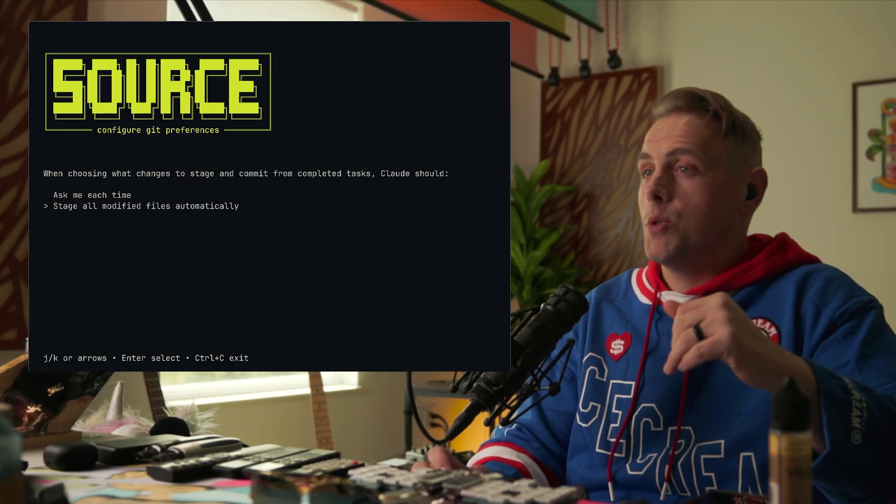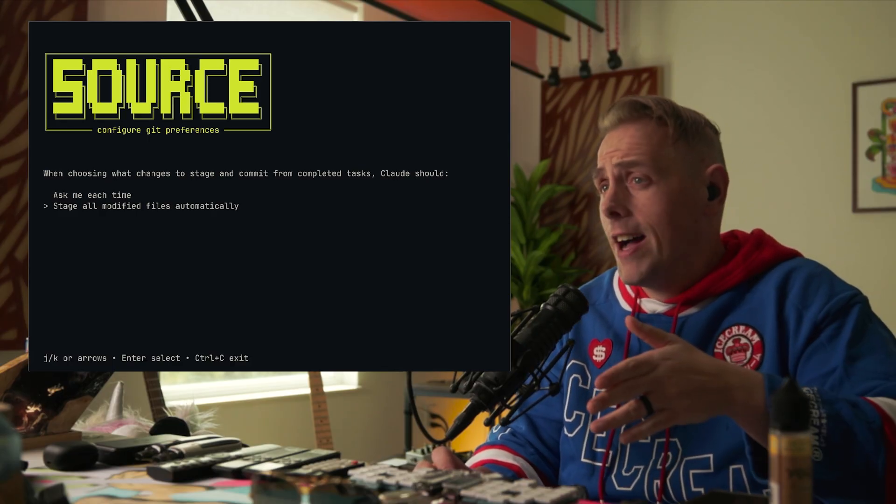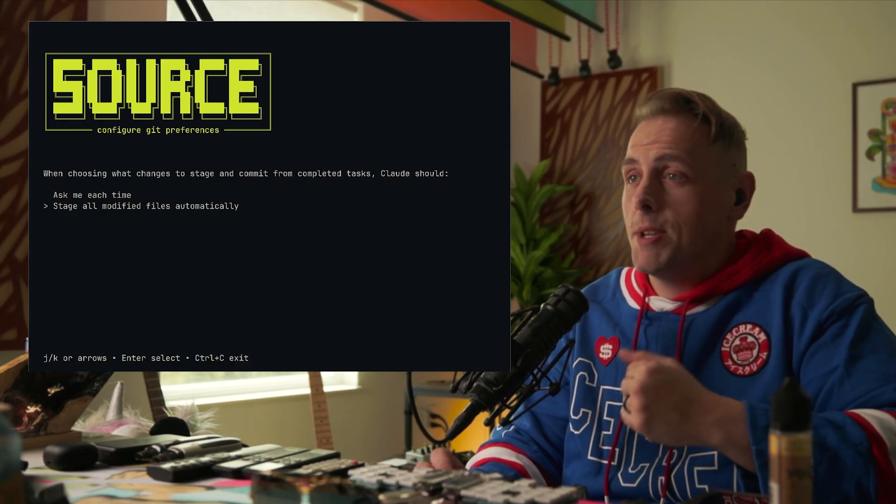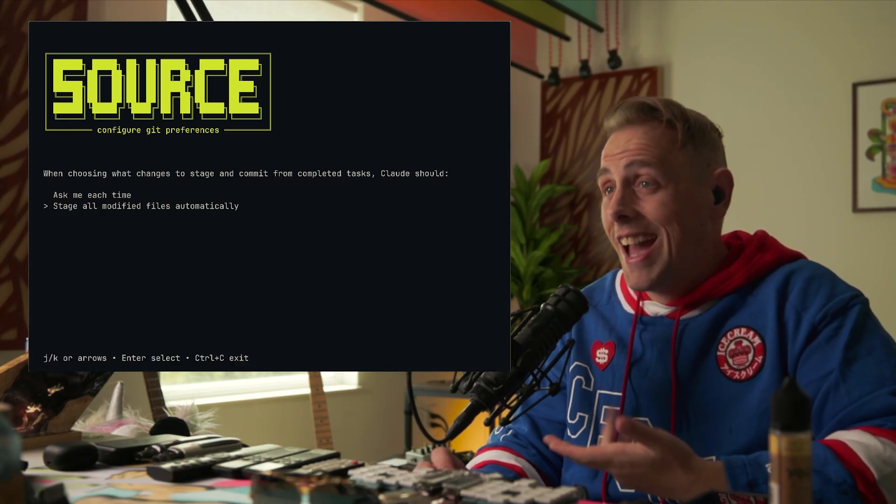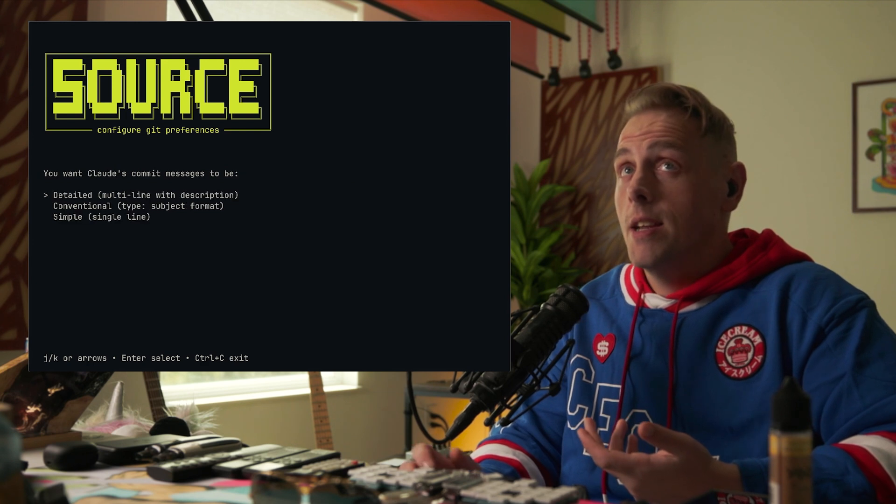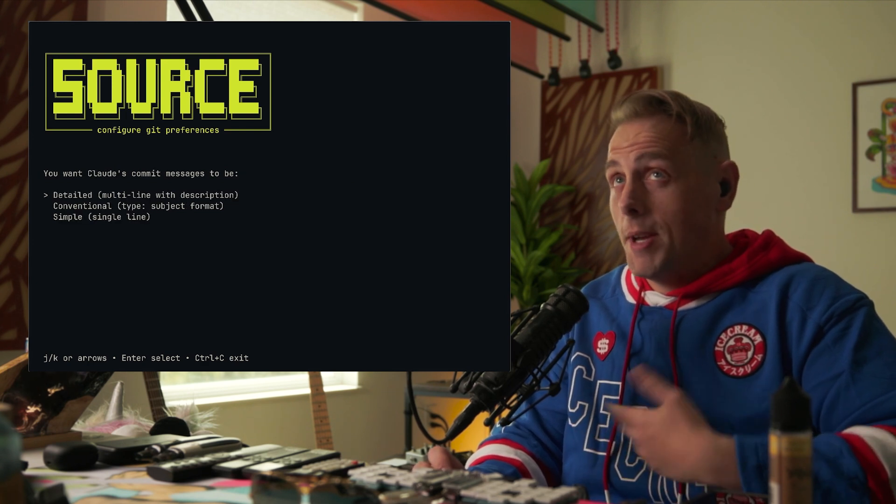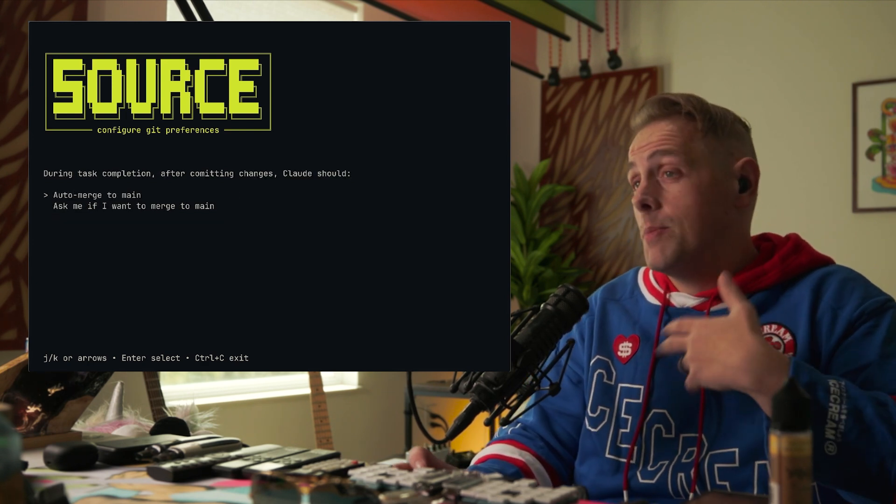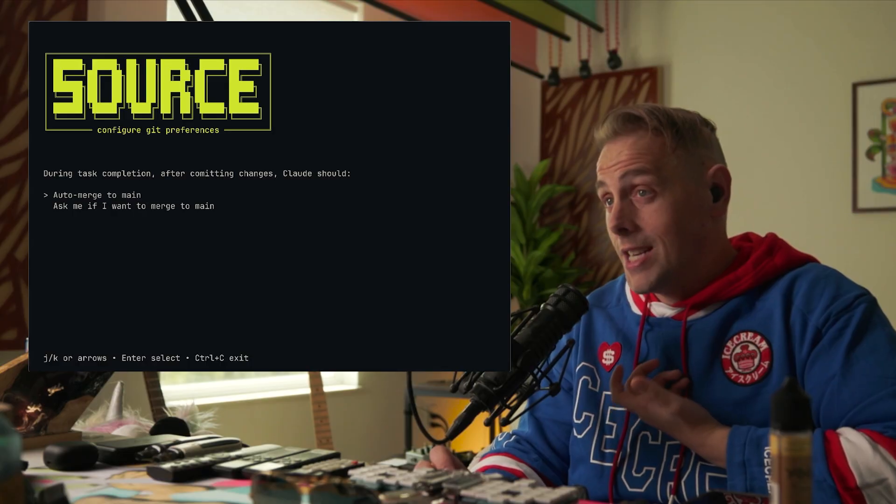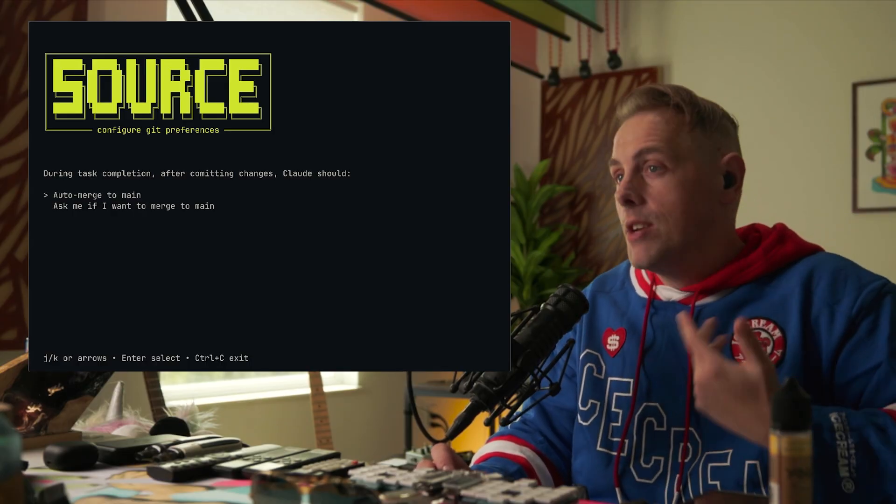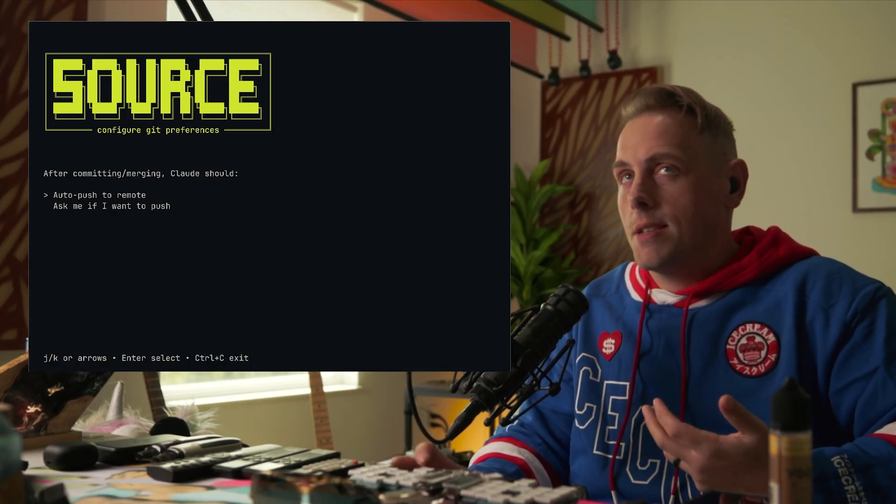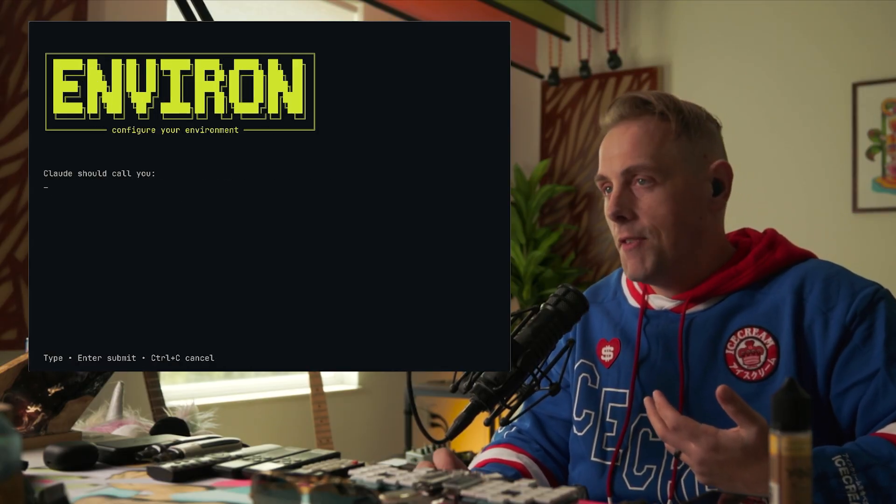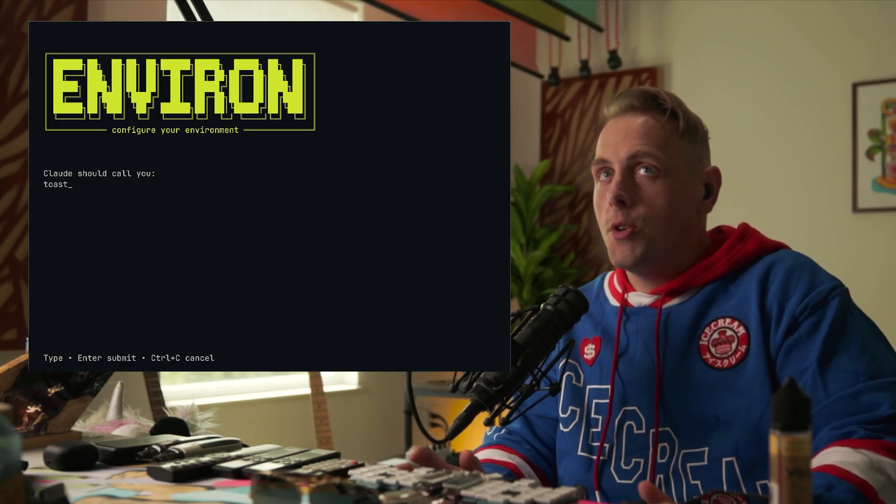When completing tasks, when we're committing, would you like me to stage all files, all changes, or selectively ask you what files to stage? I'm going to just put stage all. Do you want commit messages to be detailed, conventional, or simple? I'm going to put detailed. When you're completing tasks, automatically merge domain or you want me to ask? I'm going to say auto merge.